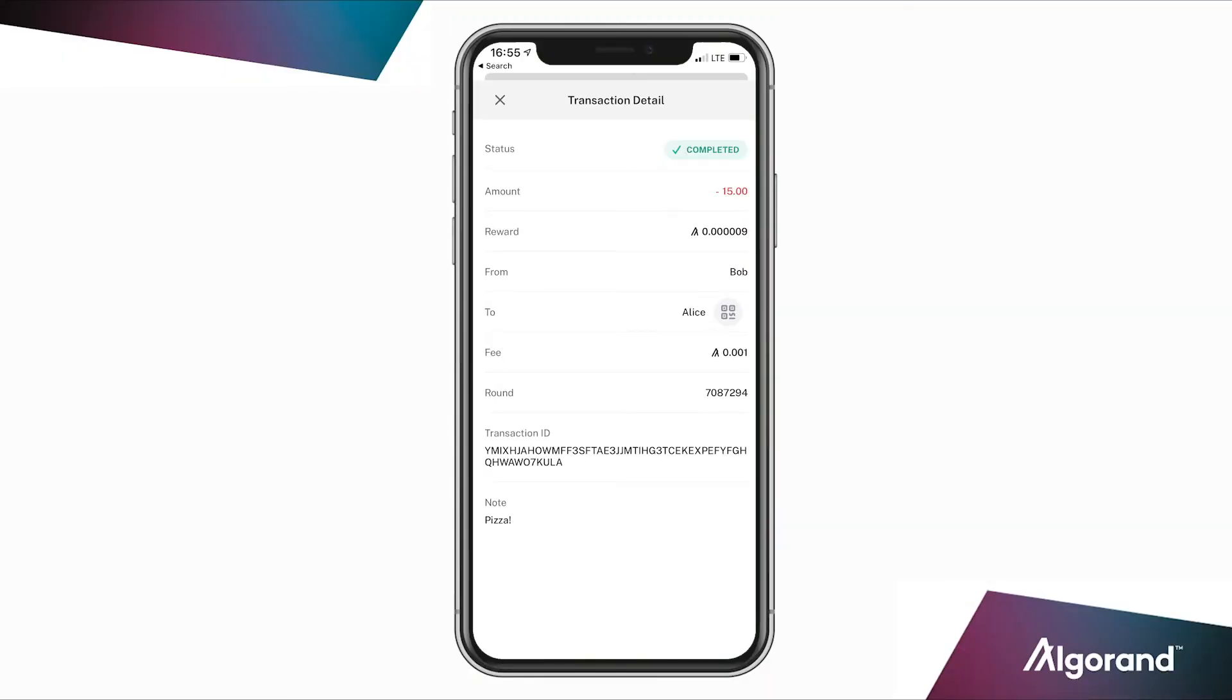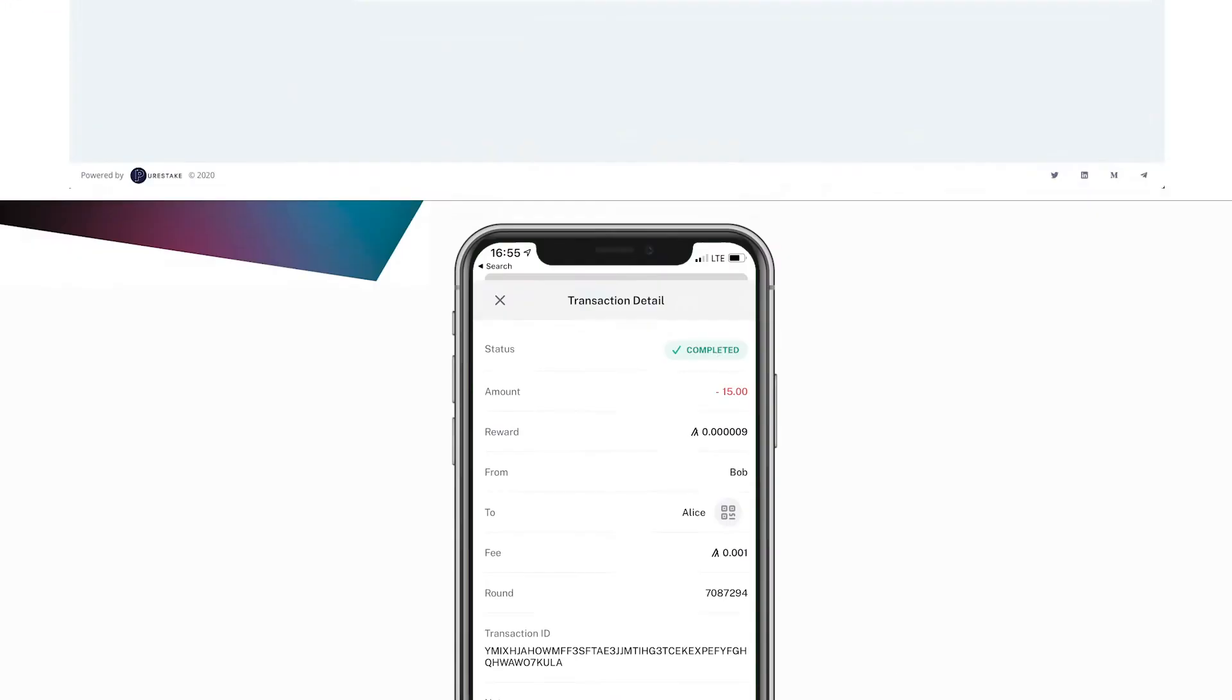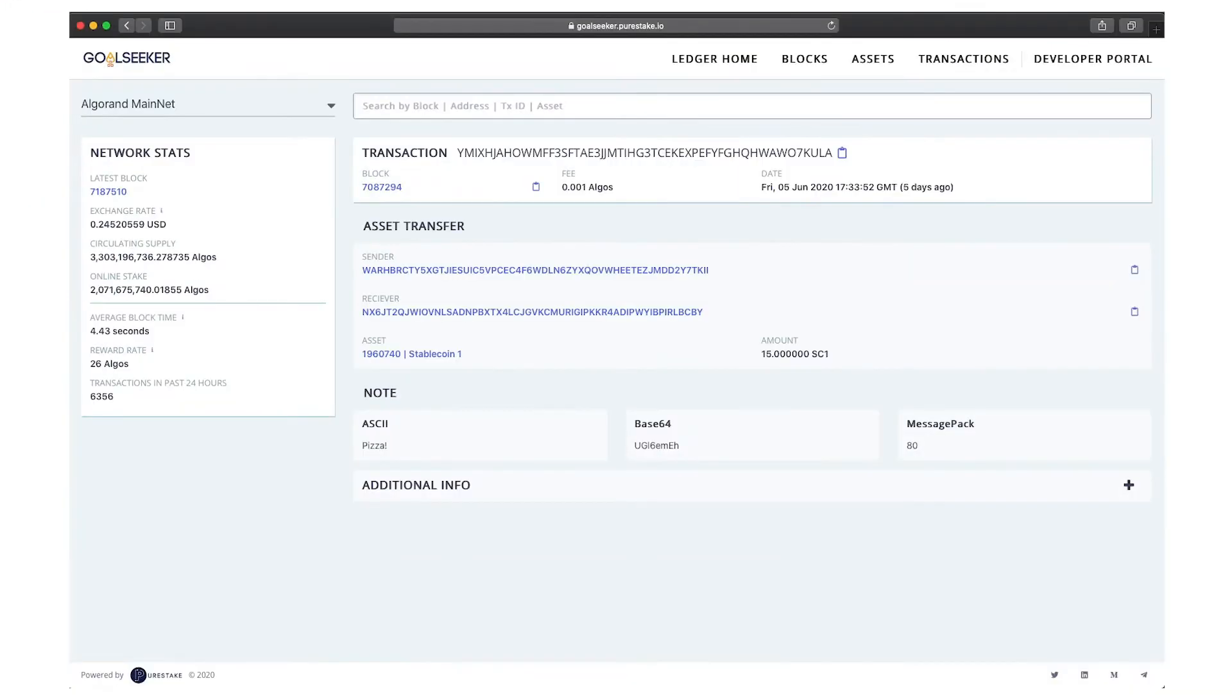All of the transaction details are available in the mobile app and available to the public as well via a block explorer.